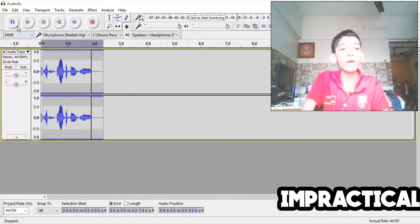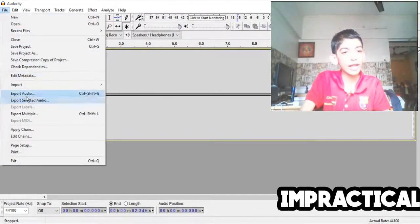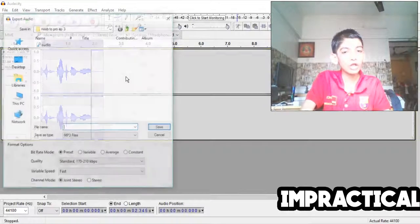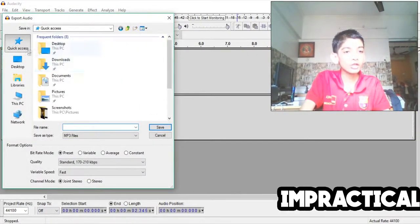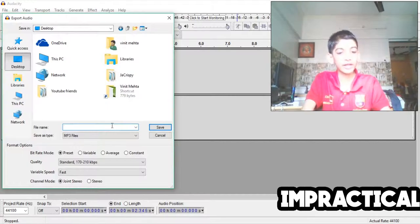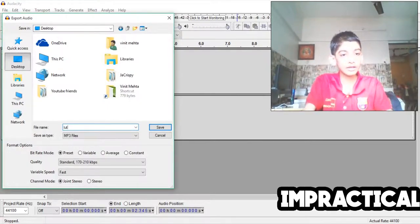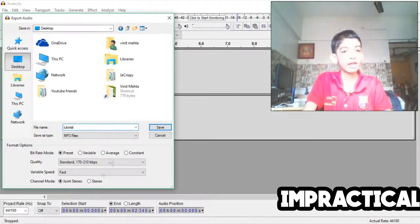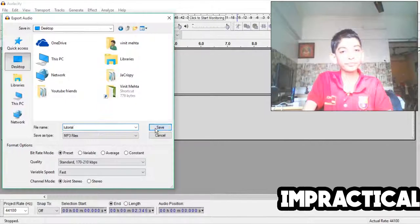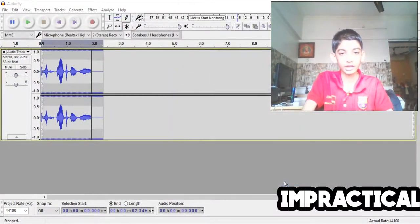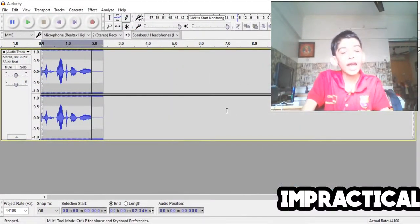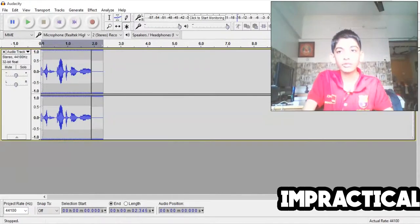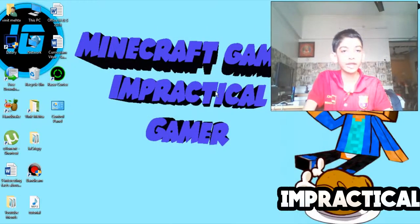And if you want to export the audio, you can go to file, export audio, and choose where you want to export it. For example, I will say tutorial, there we go, and save it. Just click ok and it should start exporting.